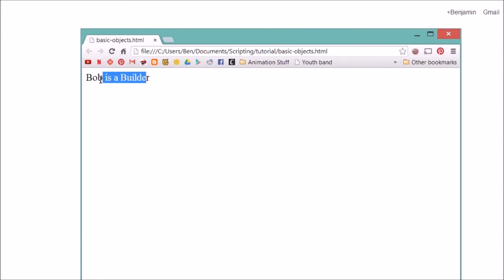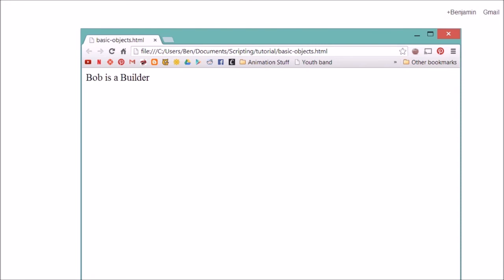You can see I have the sentence Bob is a builder printed out. So there you go, that is the basics of creating an object in JavaScript. My name is Ben Morgan, and thank you for watching.